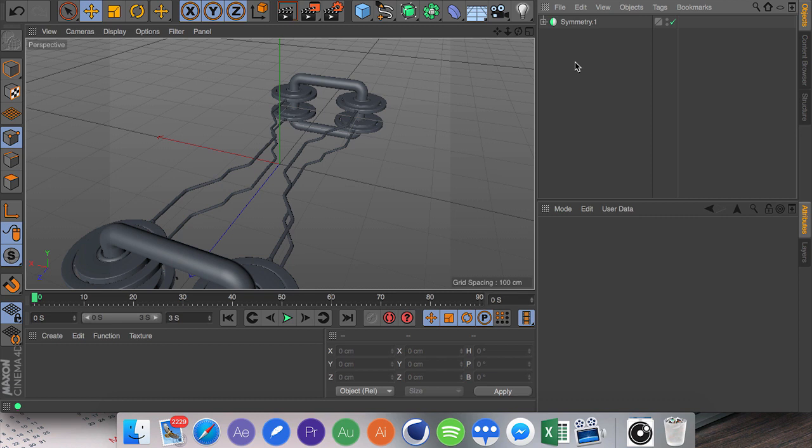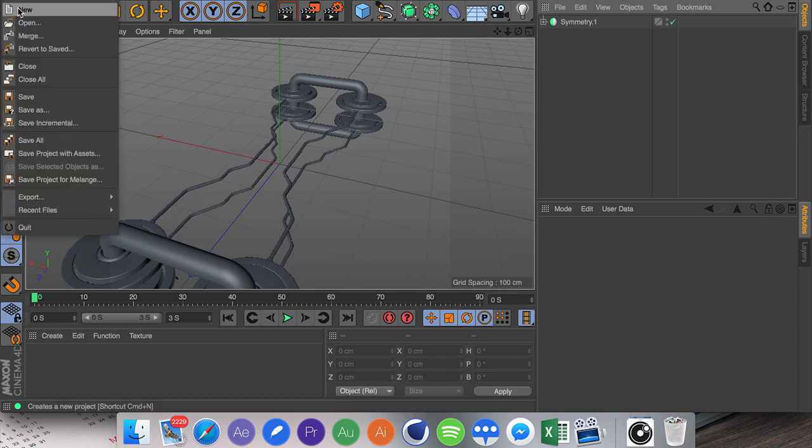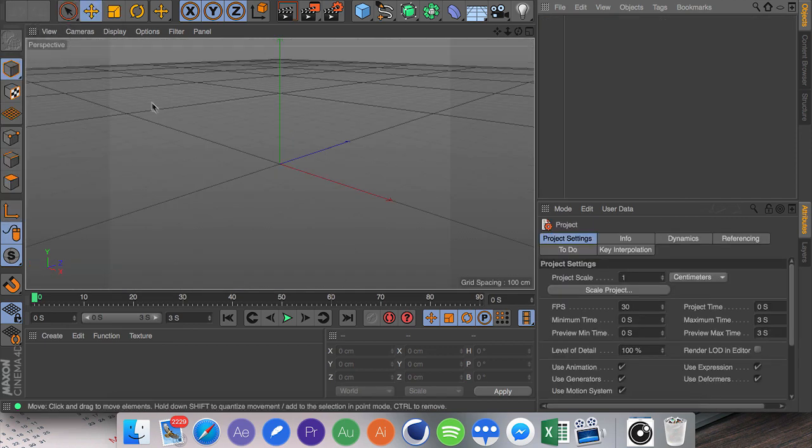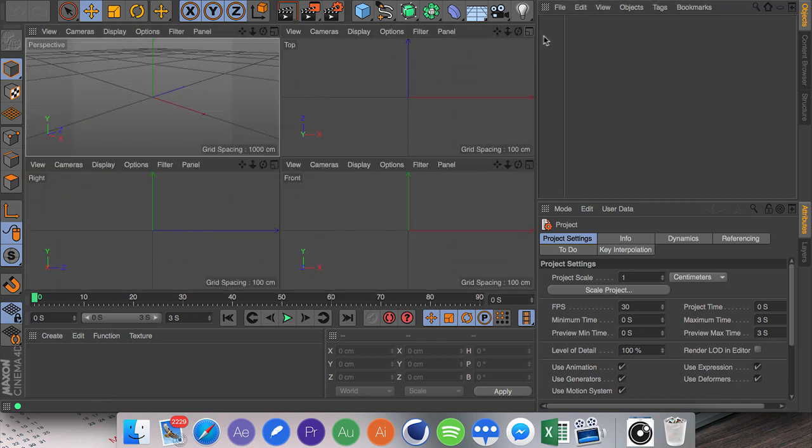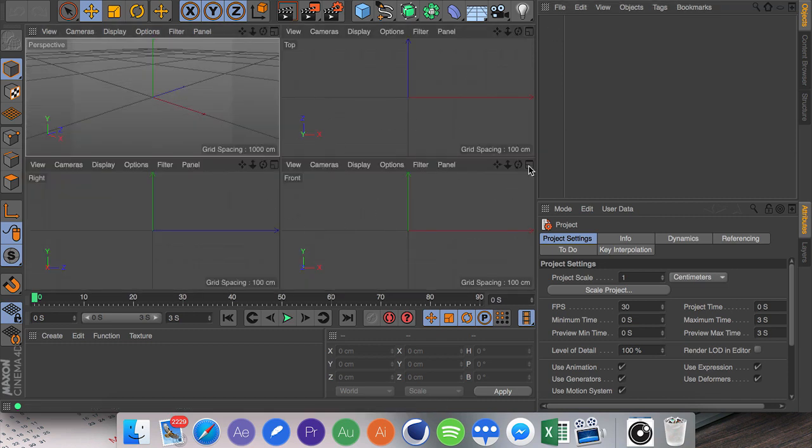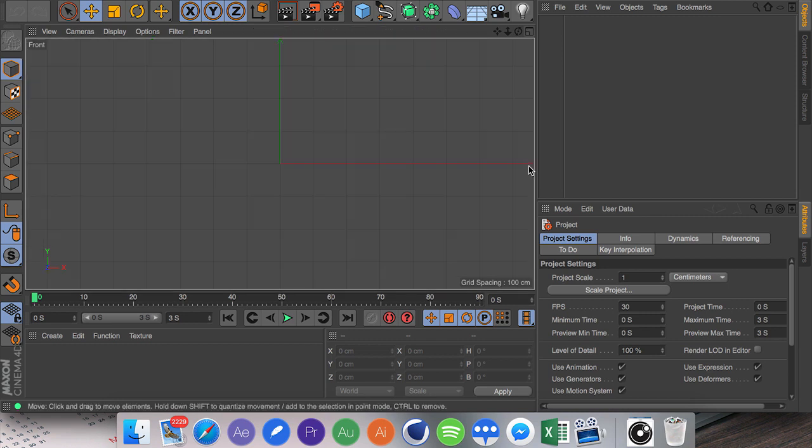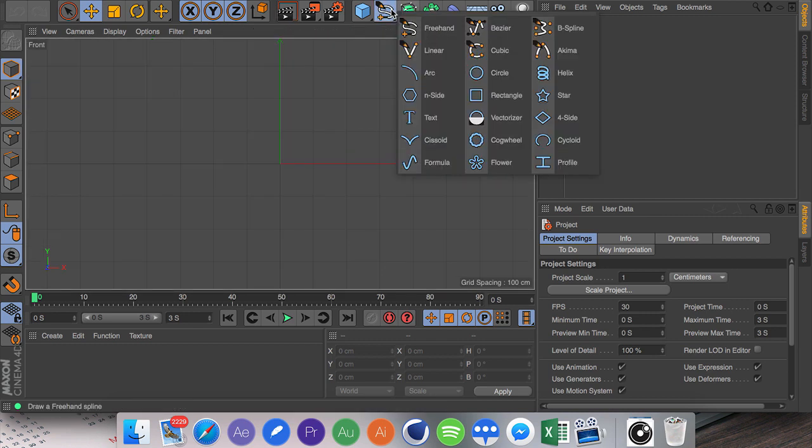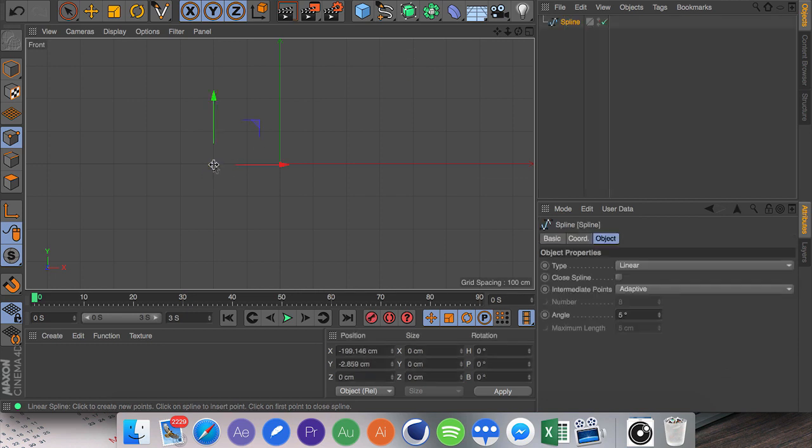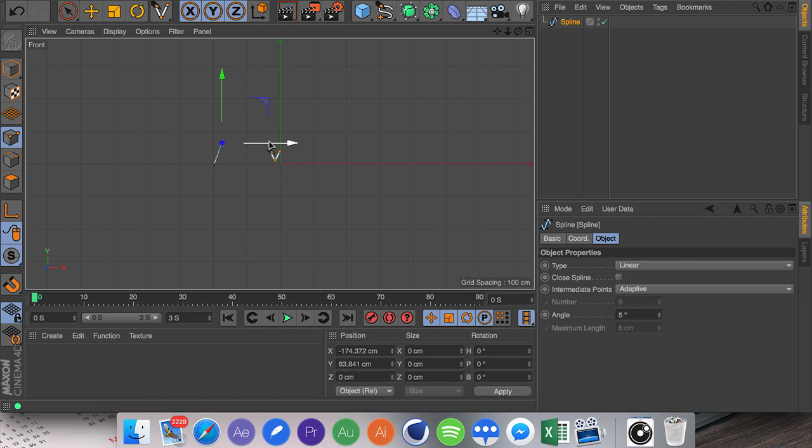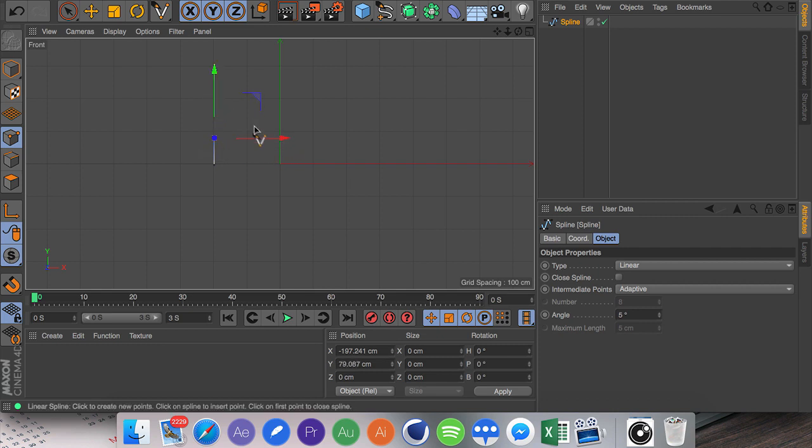All you're going to do now is create a new Cinema 4D document by going File New or Command N or Control N. First off we're going to be creating the pipe. We're going to go into the front view by clicking up here. I'm going to hold on the spline, go to Linear. We're going to click here for the spline point to be set, set another point up here, and you can drag these back and forth using the x-axis control. I'm going to grab this and drag it up a bit.